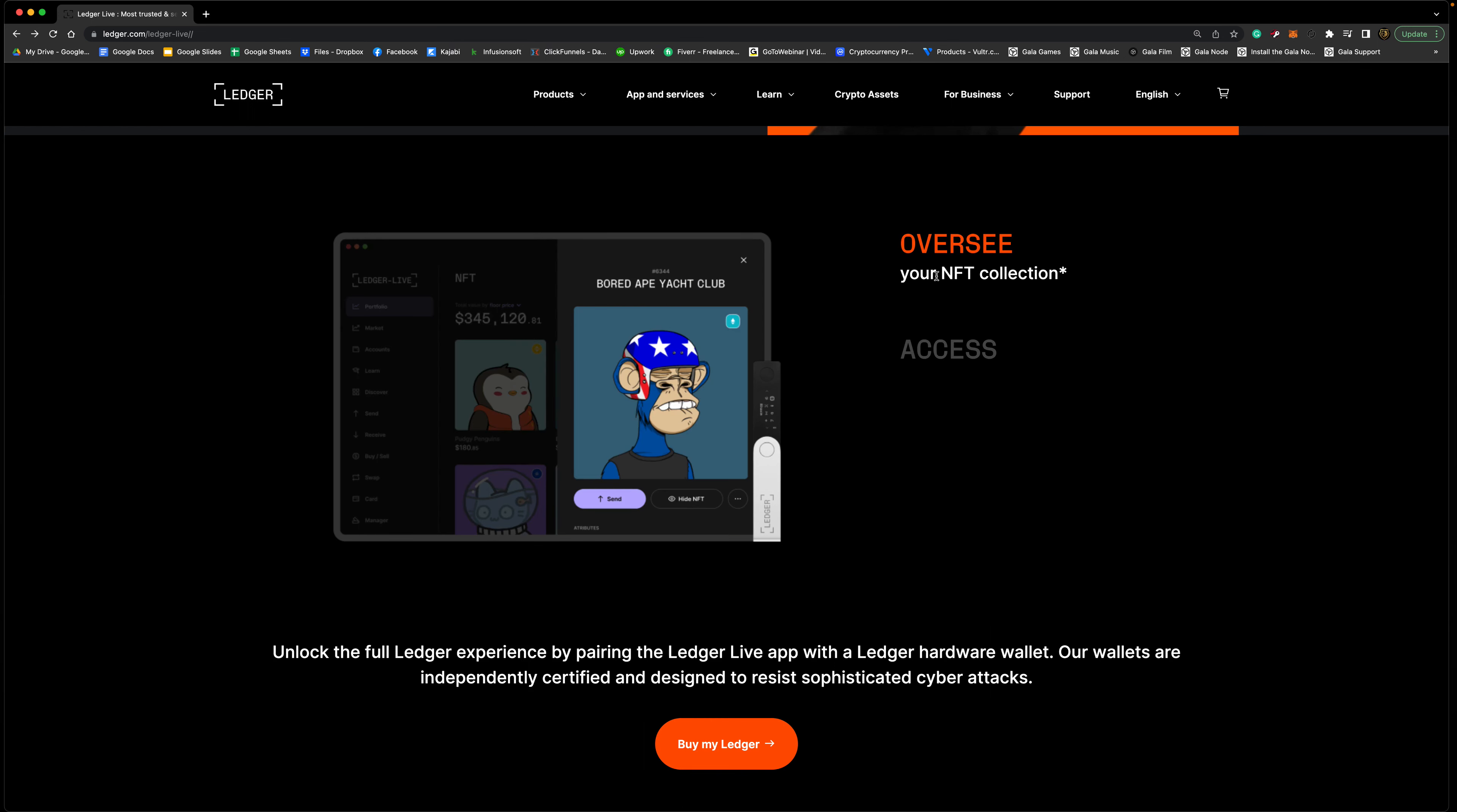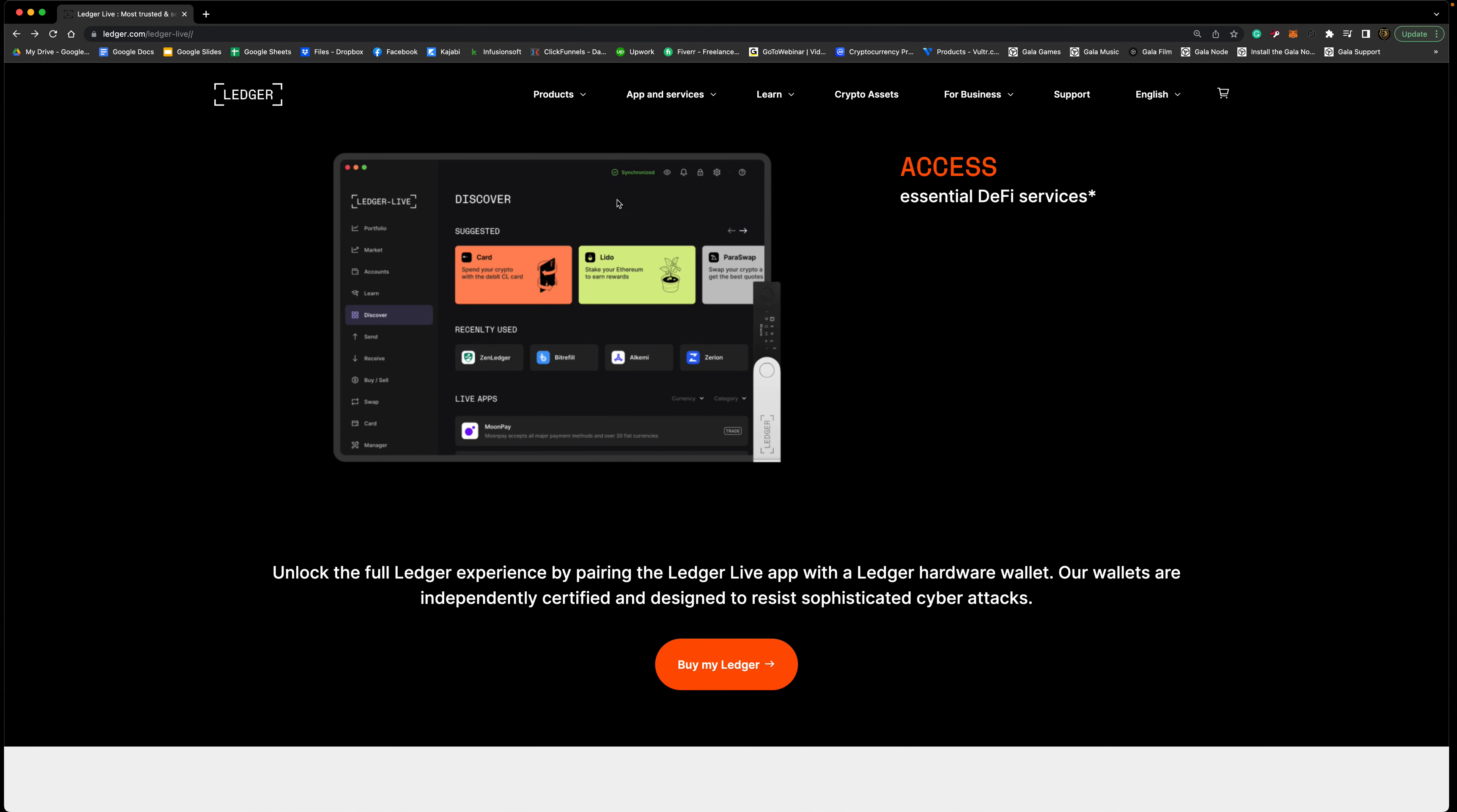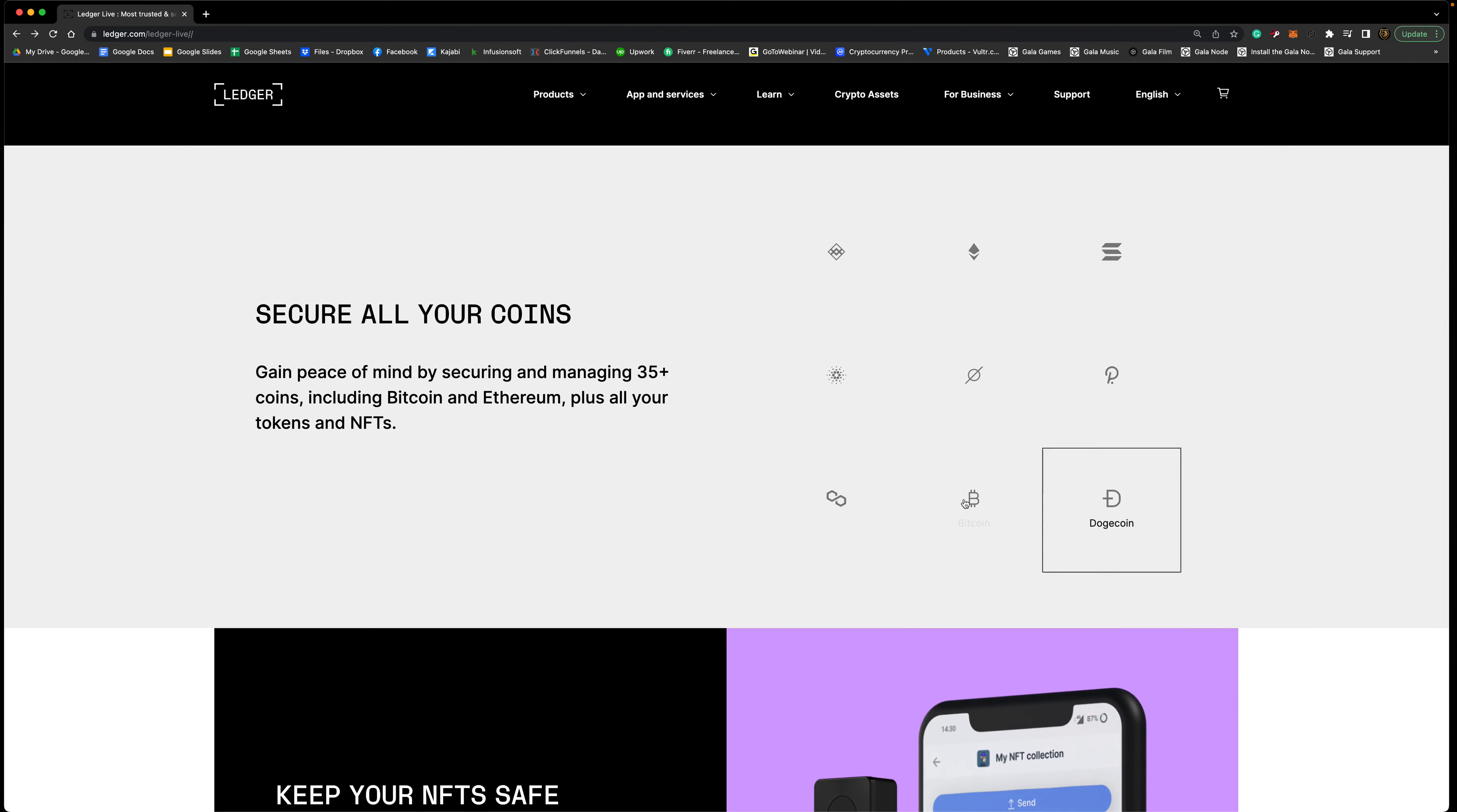You can manage over 500 coins and tokens on here. You can oversee your NFT collection, this is another really cool thing that you can actually secure your NFTs on your Ledger. Of course you have access to DeFi services which is pretty cool. One thing I do want to mention, you can see right here that you can actually get a debit card with this. If you wanted to spend your cryptocurrency like in a store, let's say you wanted to go buy some groceries, that's actually possible which is pretty cool. That's some more mainstream stuff that it's moving towards.